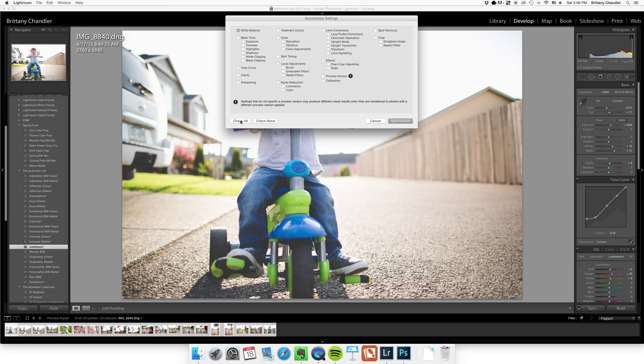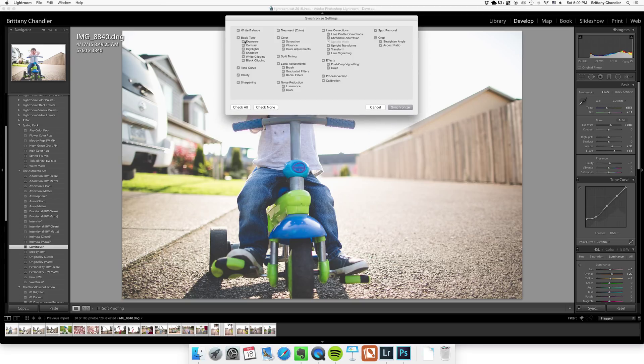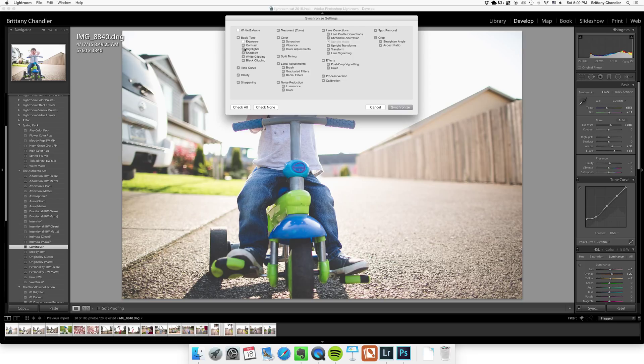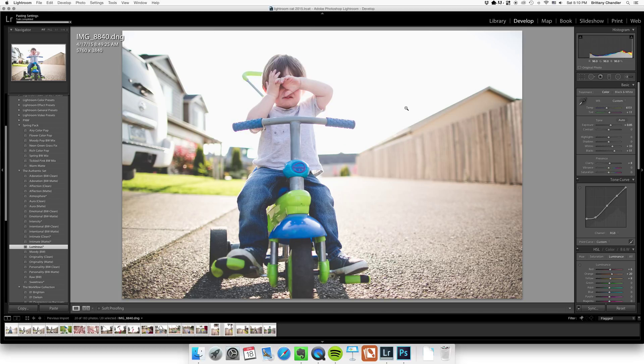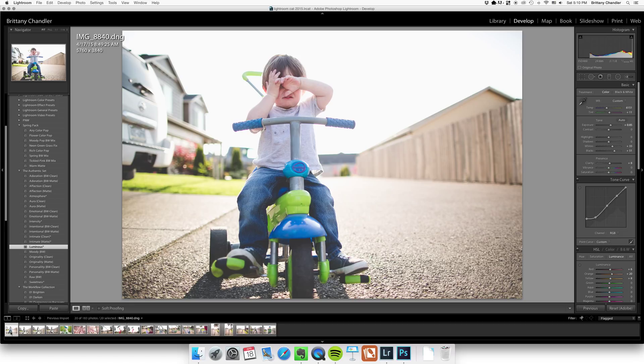I'm going to hit check all and then unclick the ones that I don't want them to change. So white balance I already took care of. Exposure I already took care of. Highlights and white clipping I already took care of. All local adjustments I didn't do anything but I like to unclick those just in case. And then crop and angling, I am going to unclick that. I'm going to hit synchronize.